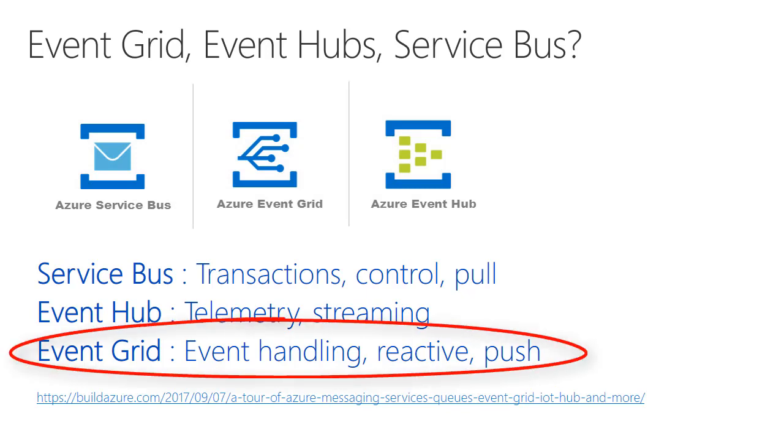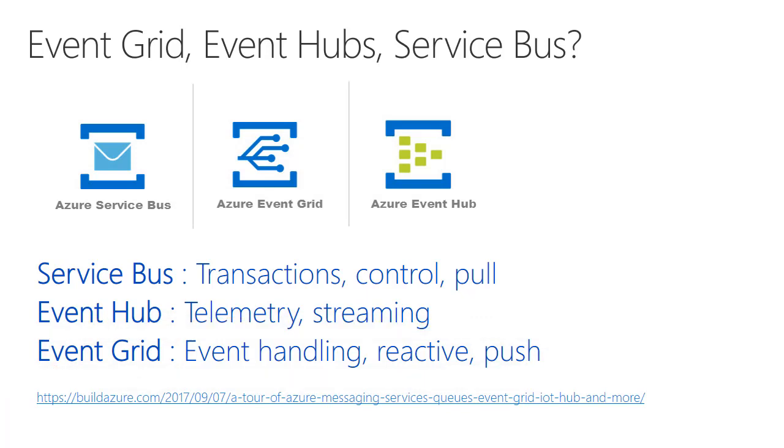Event Grid is also a Pub-Sub mechanism, but unlike Service Bus, it is a reactive service designed to handle events, not messages. And moreover, it pushes those events out to its subscriptions rather than relying on those subscribing services to poll for them.